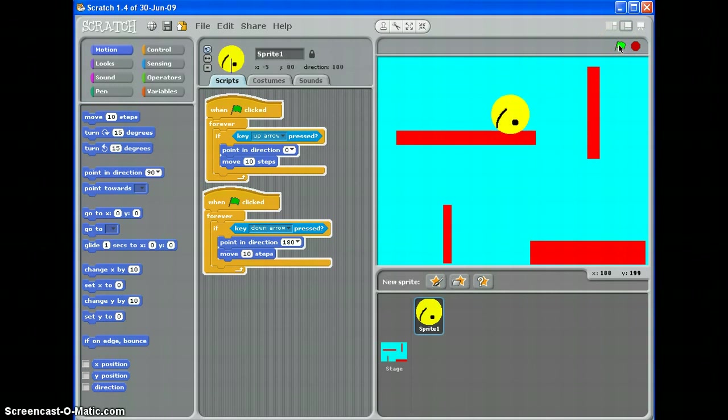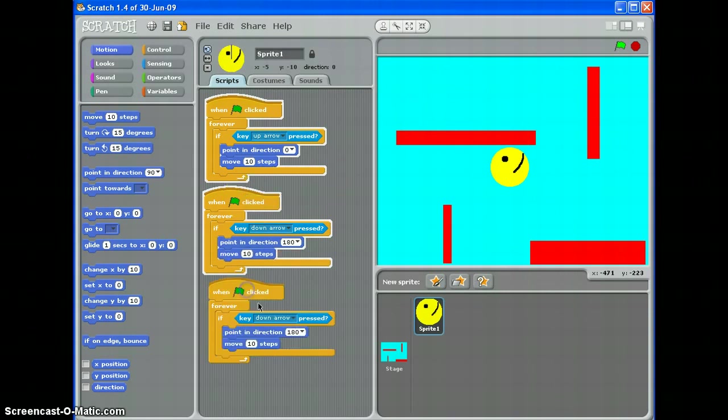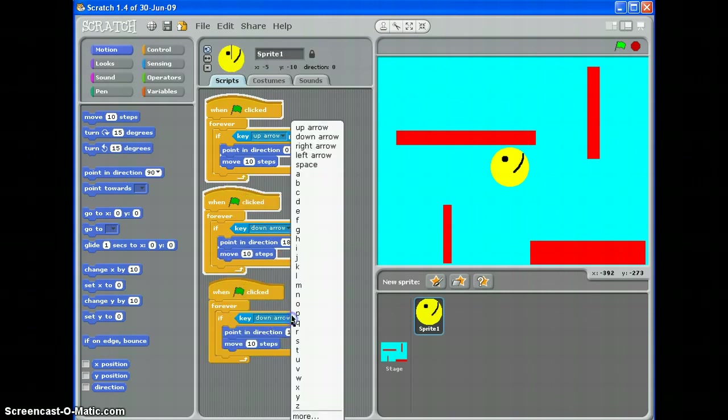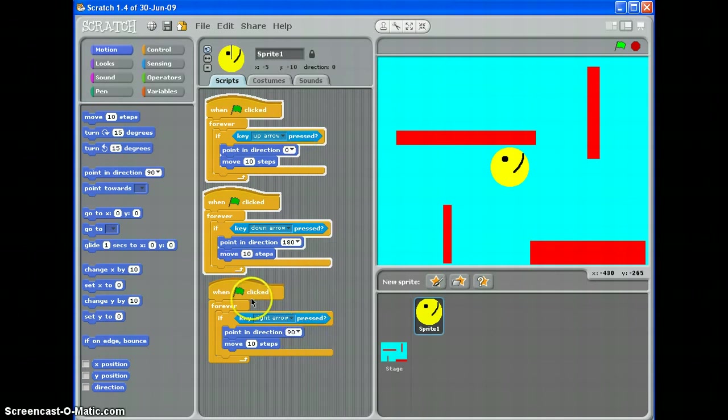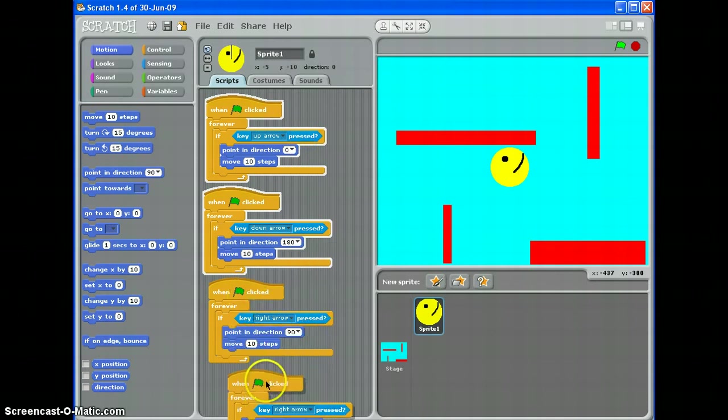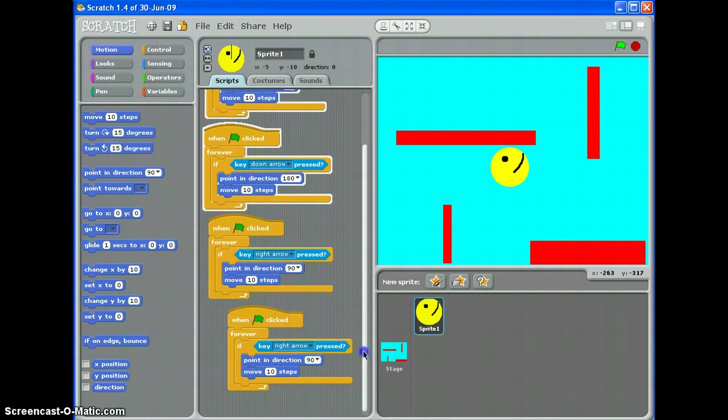You will notice that my sprite is changing direction, as in, pointing in different ways. That gets a bit confusing later, so let's just duplicate this quickly and go to right. Point right. And duplicate again. Drop it down here. You can scroll down.